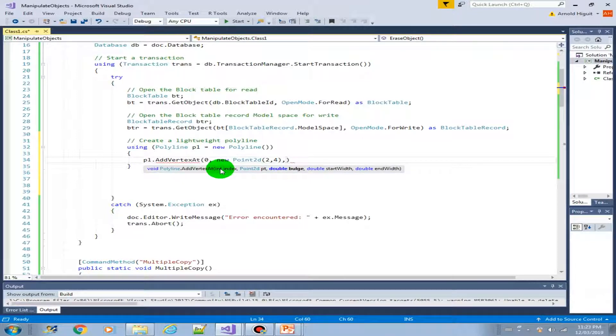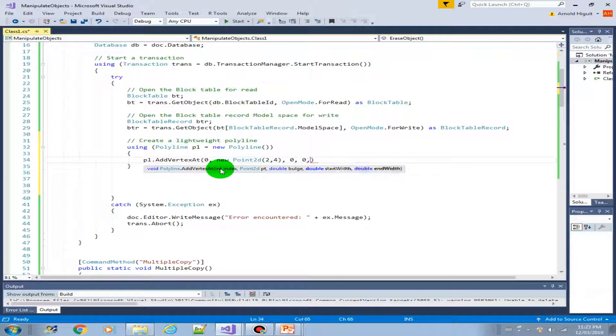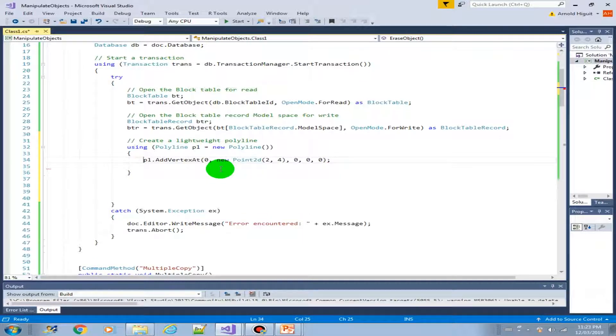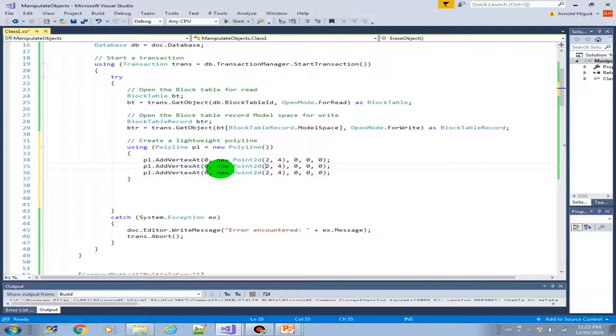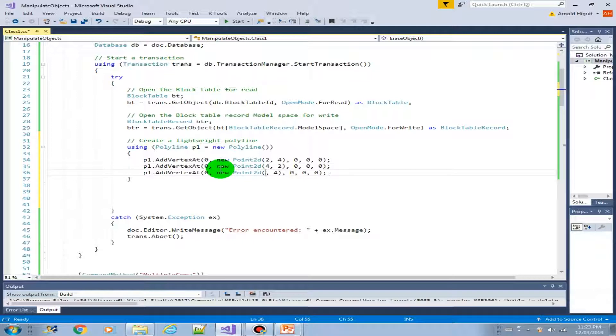And there are some other parameters here. The bulge. Let's just put zero. Start with zero. End with zero. Let's just copy these. Two more vertices. And then let's just change the coordinate of the second vertex. And then also change the coordinate of the third vertex.